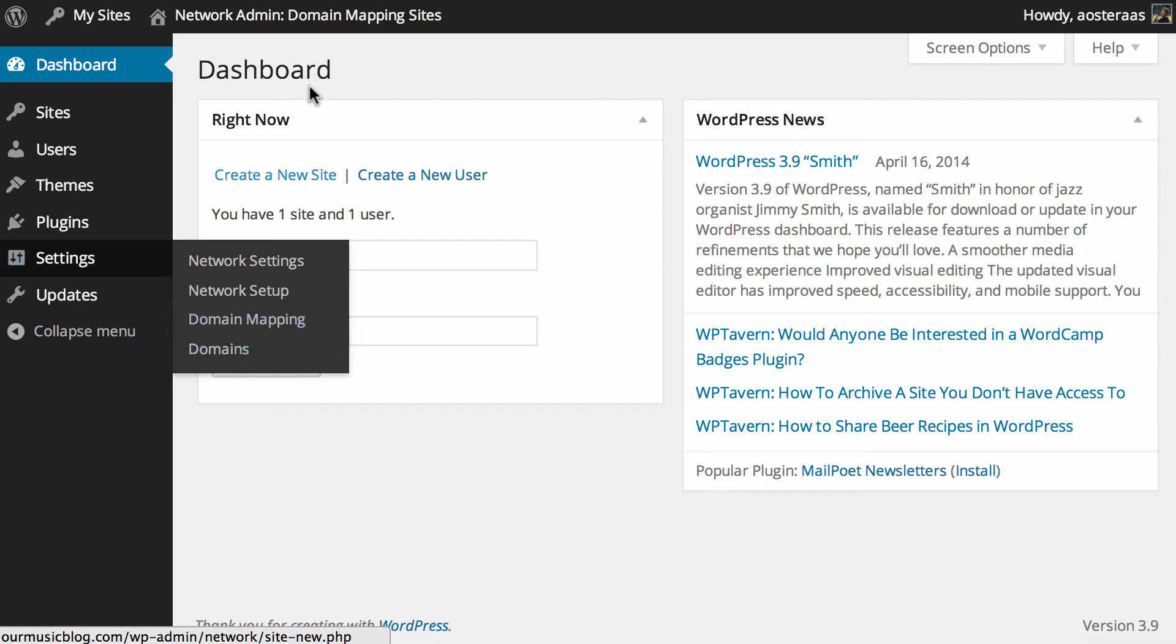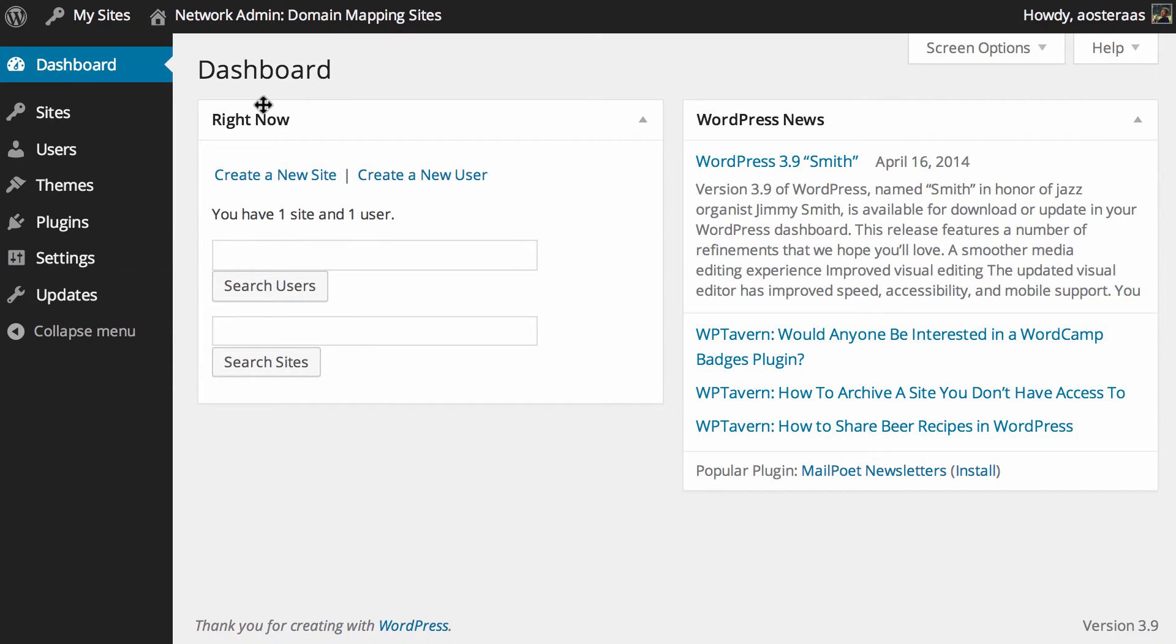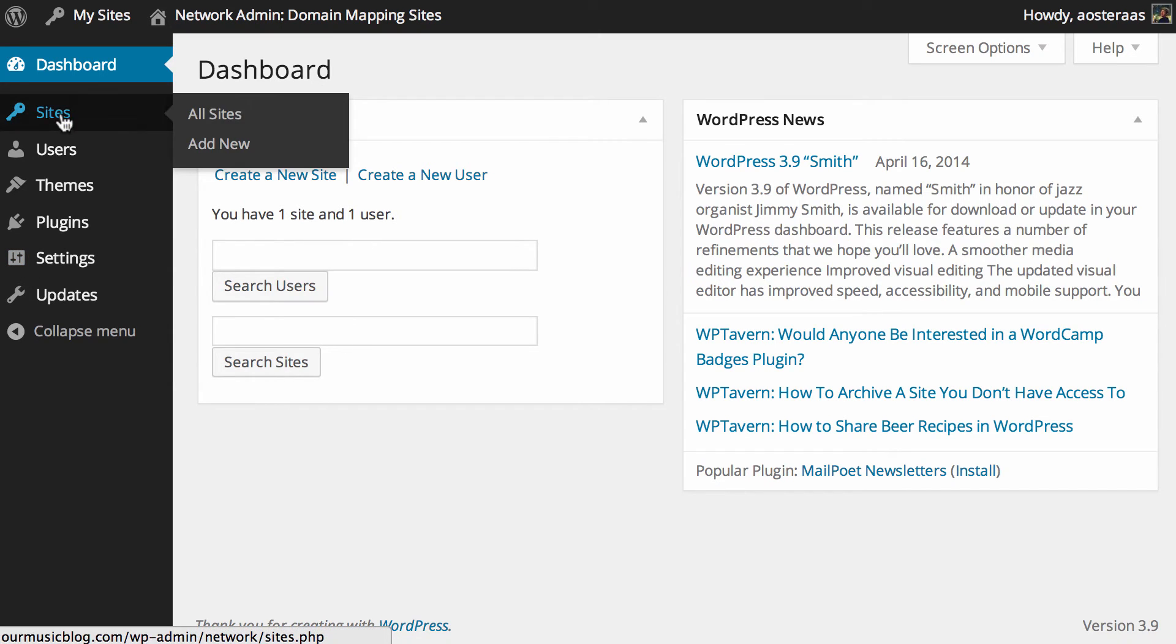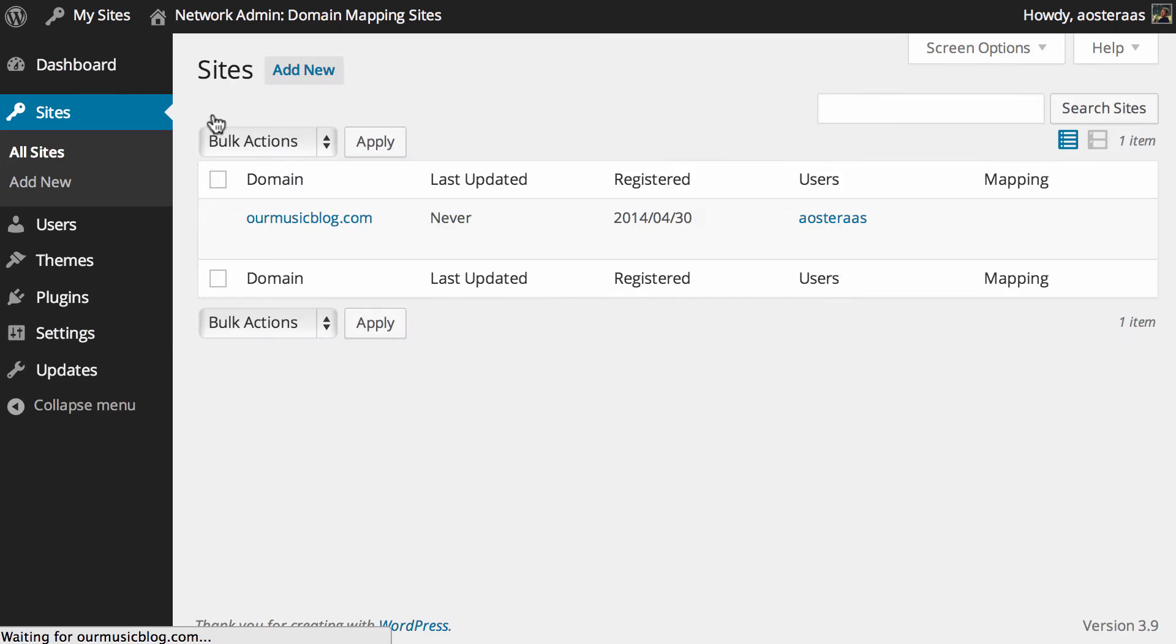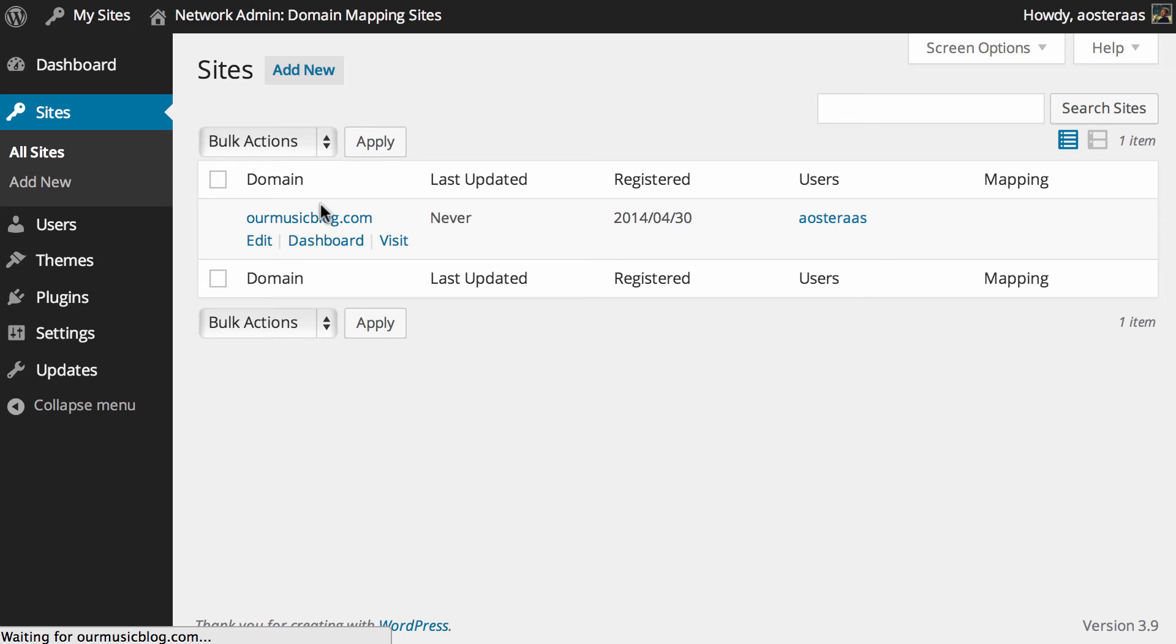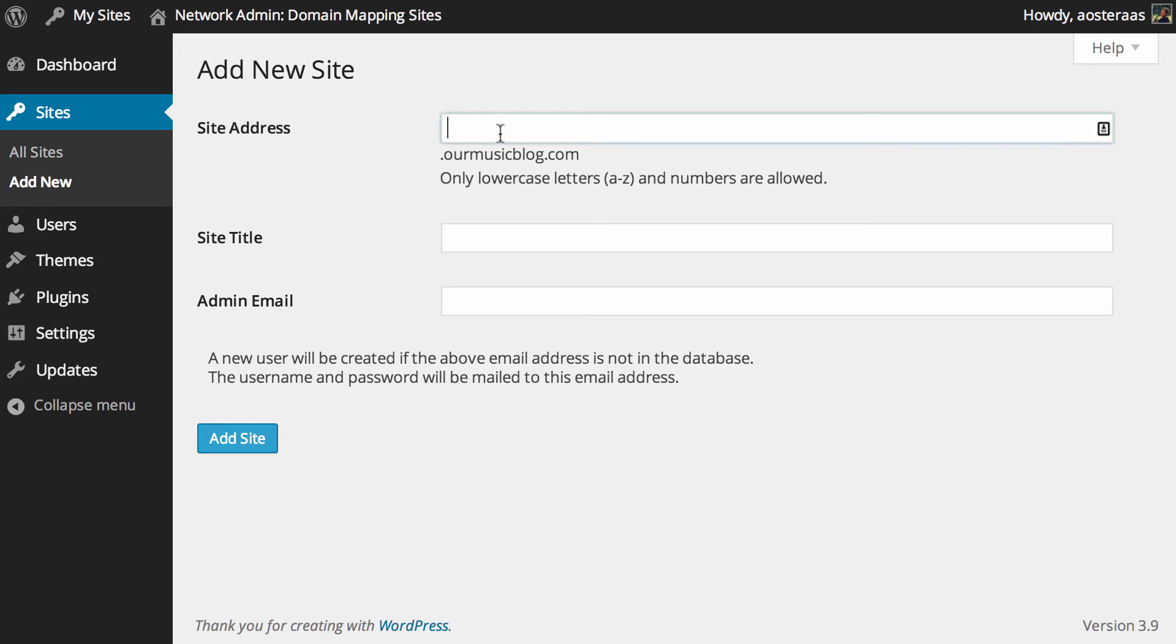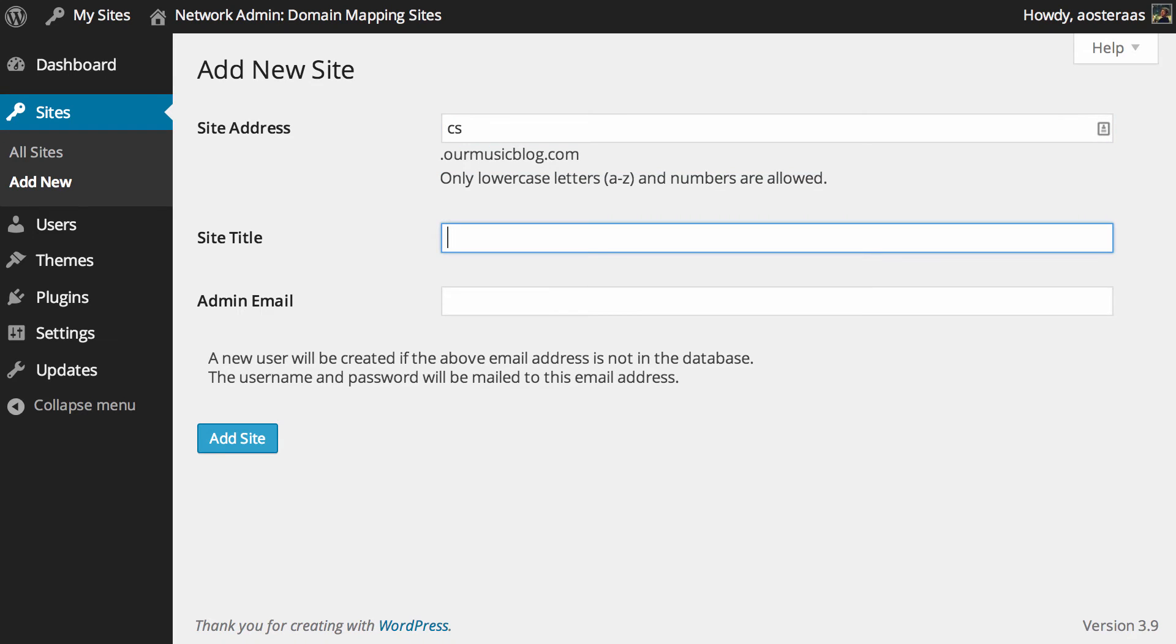However before we do this, what I'd actually like to do is create a new site. So if we go into the list of sites, we've only got the one domain there at the moment as you can see, which is ourmusicblog.com. So I'm going to create a new one and I'm just going to call it cs because I think that's nice and easy to remember, for comic sans which is the other domain that I'm using.